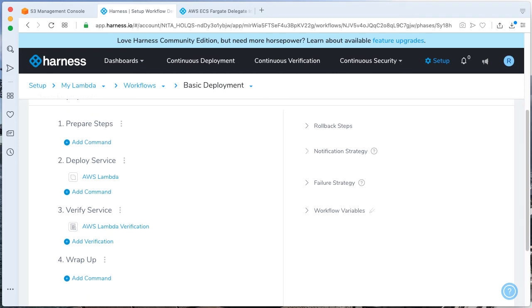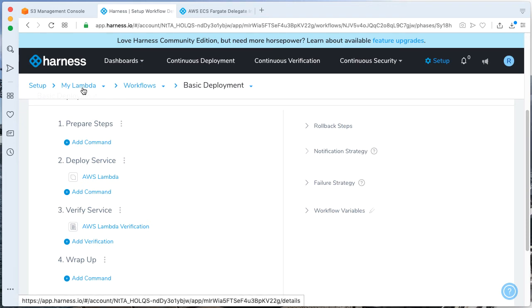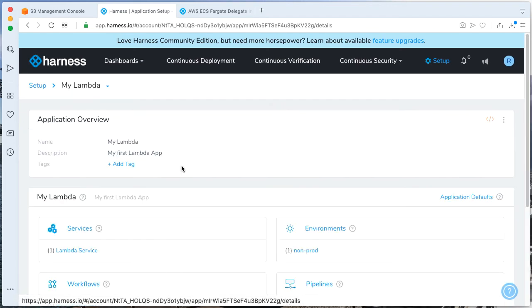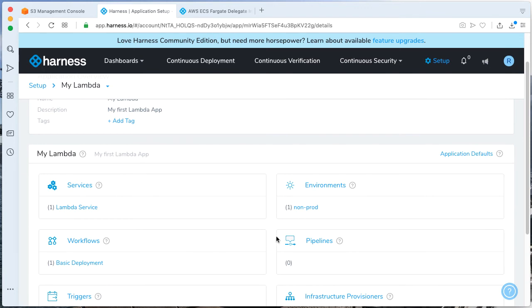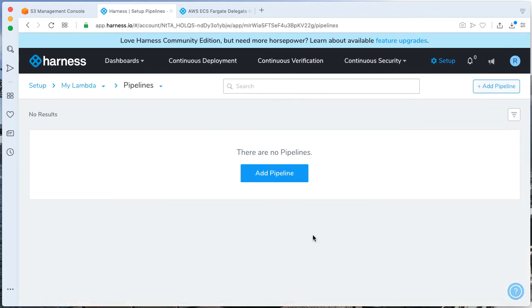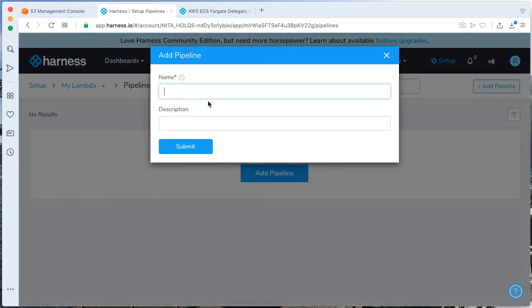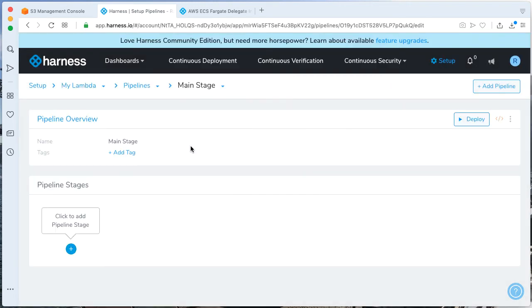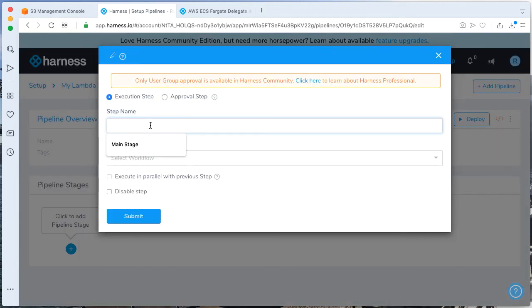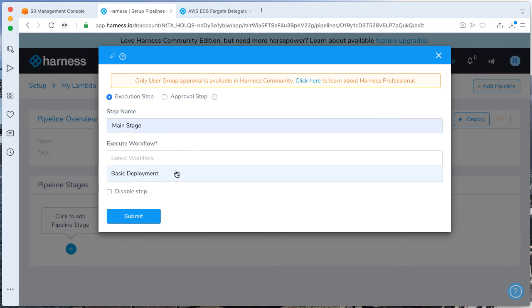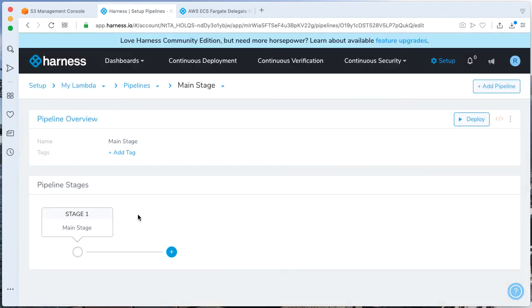Let's go ahead and start executing an actual pipeline. Let's go ahead and create one really quickly. Now, by creating a pipeline, we can just go ahead and add a pipeline. And just have a basic stage. Let's call this main stage. Let's go ahead and call our stage main stage also. By selecting the workflow, our basic deployment, click Submit.